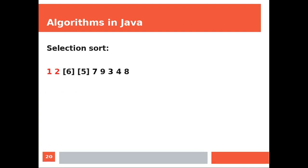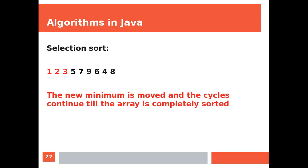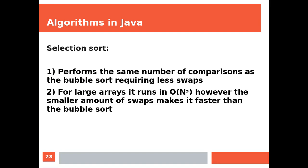And again, now we have a 3. The 3 is the new minimum, which is moved. And the cycles continue until the array is completely sorted.